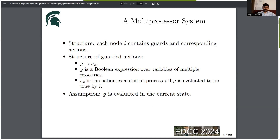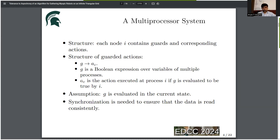In most algorithms, we see the assumption that G is evaluated in the current state. To ensure that this assumption is enforced in the system, we require synchronization, and in effect we ensure that the data is read in a consistent fashion.